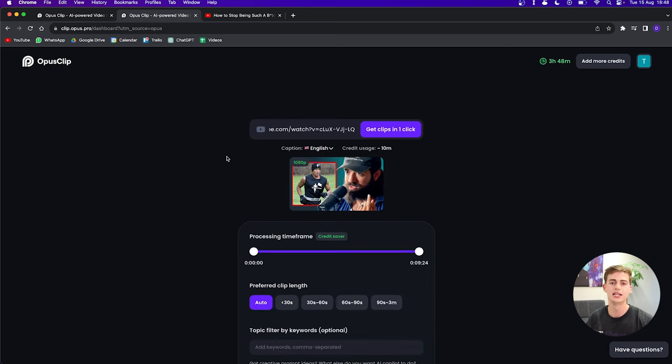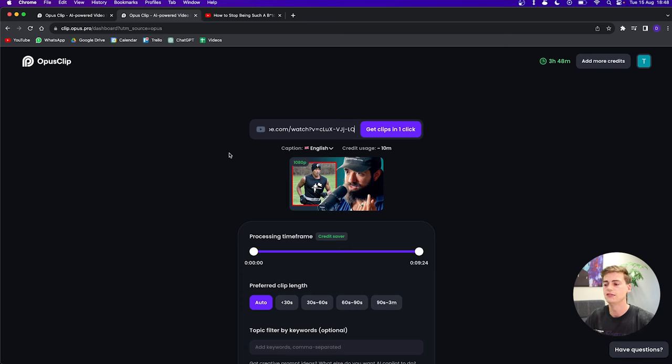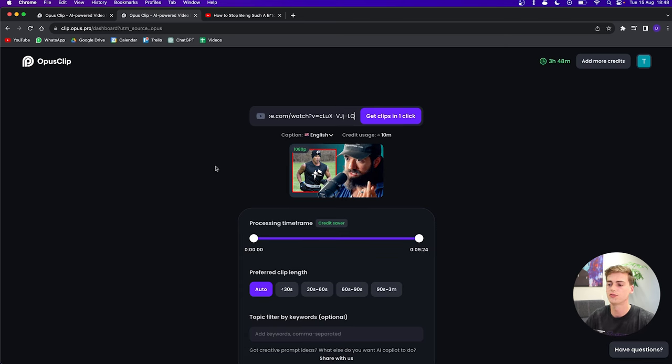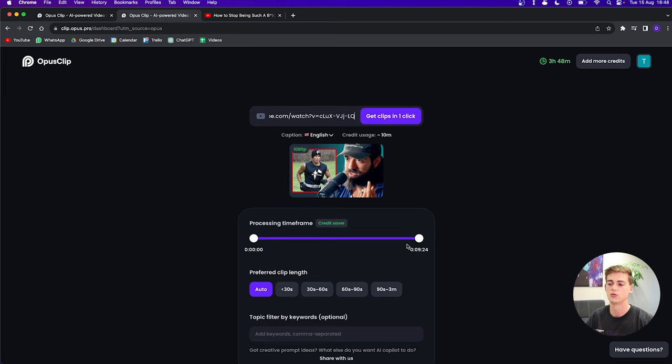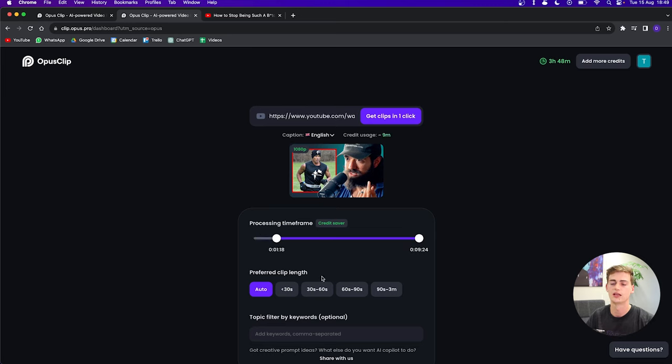Now the great thing they've recently added is the credit saver. If you want to shorten your video, for example, if you know that you have a two-minute video intro which wouldn't be used for clips, then you can just shorten the time frame and save some credits on that part.